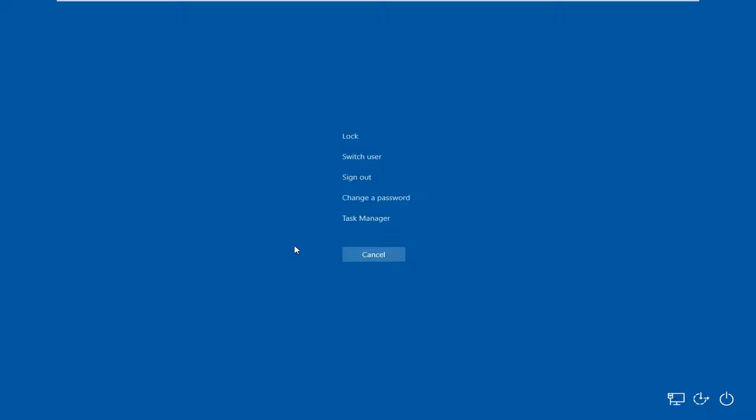So again, Control, Alt, and Delete. You should come to a screen that looks like this no matter what version of Windows you're running. You want to left click on the Task Manager icon.